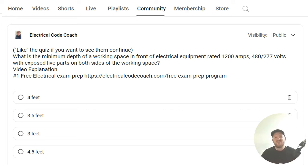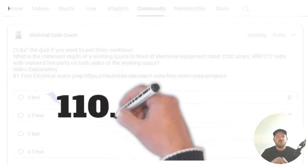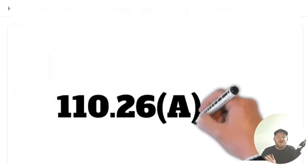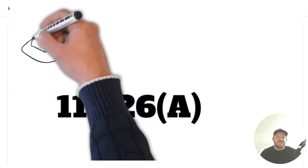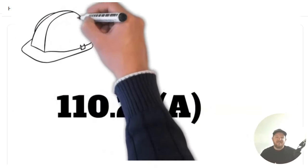And the correct answer to this one is four feet. And for this one, we're going to head to 110.26A.